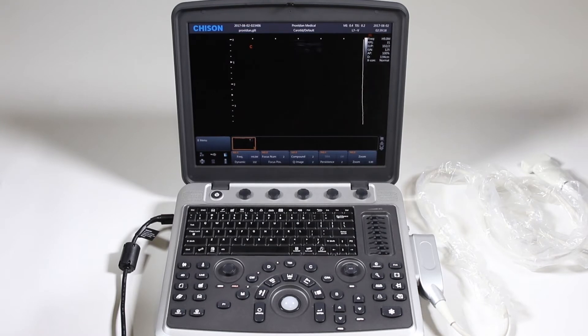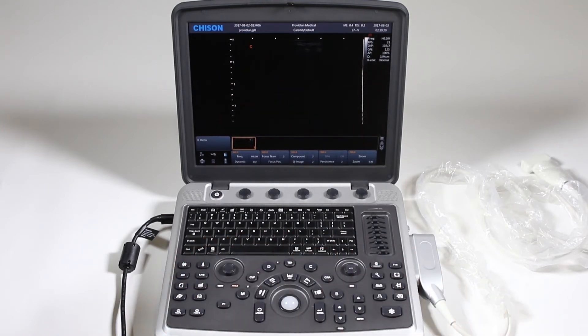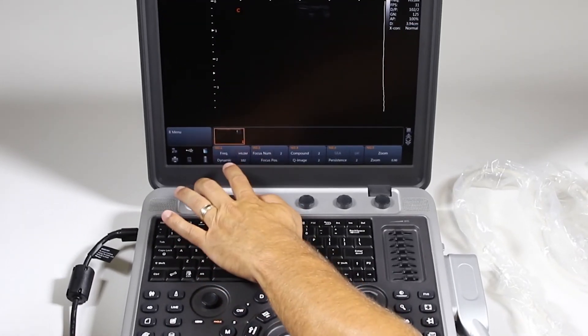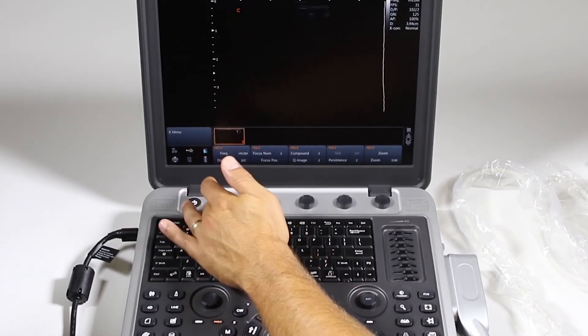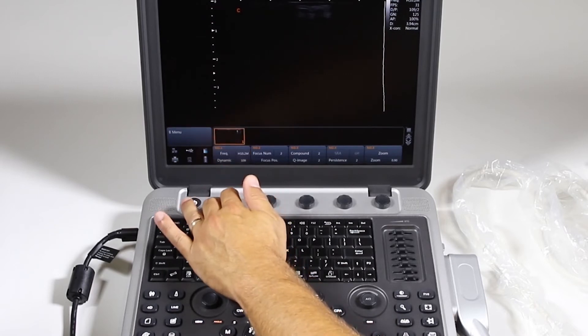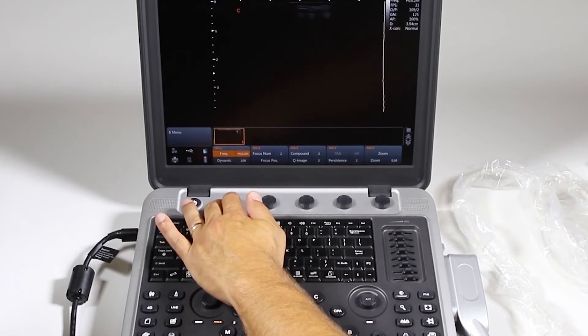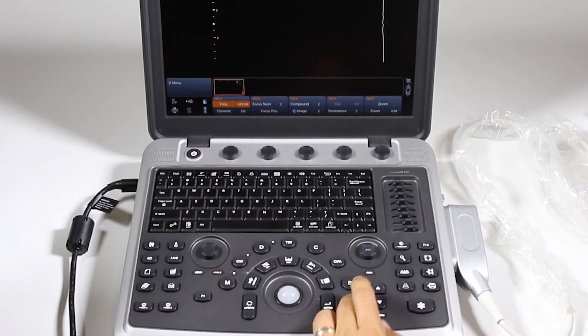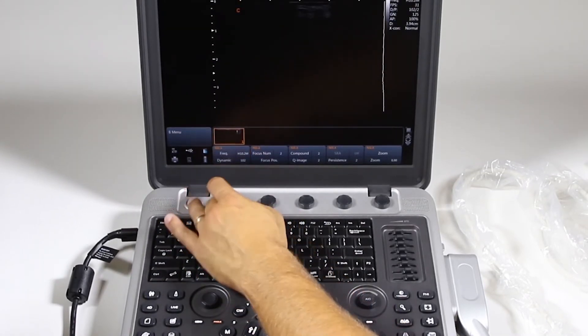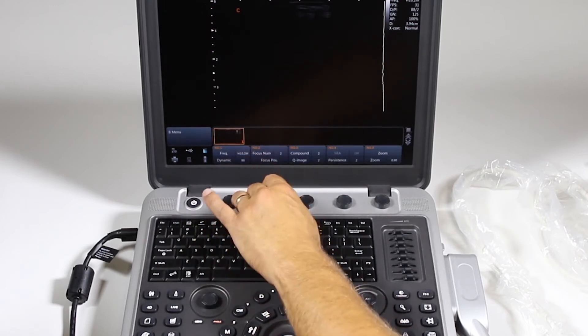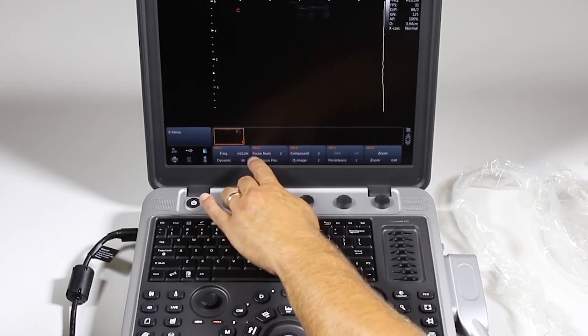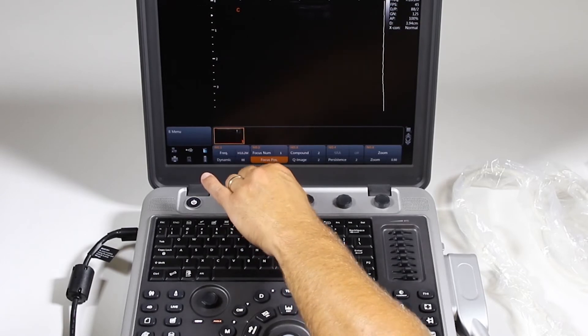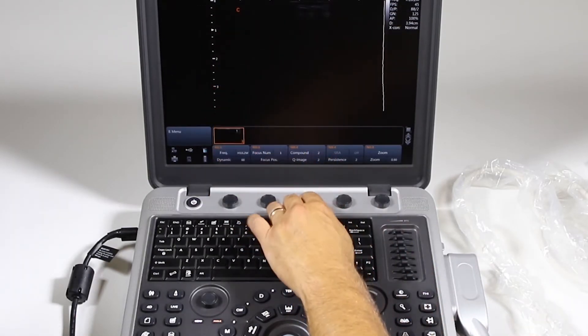Now in the first video, we discussed all of these keys and what they do. So in standard B mode, we have our frequency here, which can be adjusted by pressing down here. And it'll change the frequency of the probe. You can also change the frequency down here as shown in the earlier video. You have your dynamic range by twisting it. Focal number, press down. This top row, you're going to click down. Bottom row, you're going to twist. So see I'm changing the focal position.